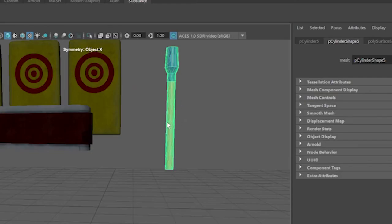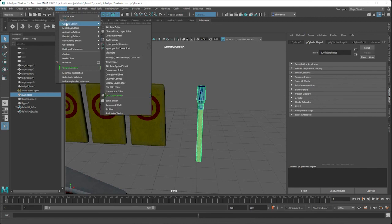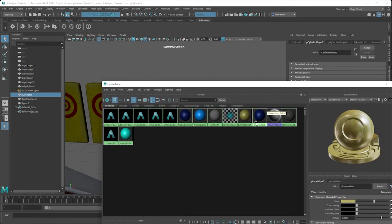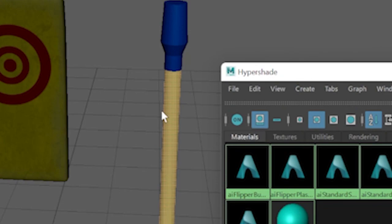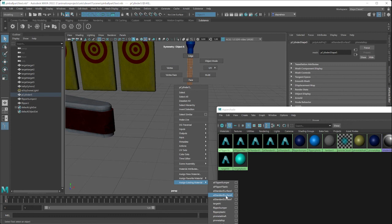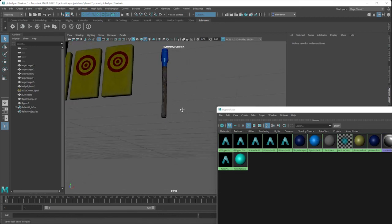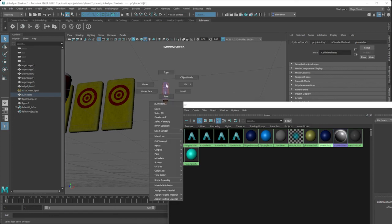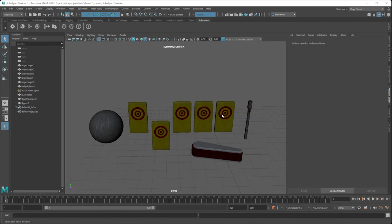Select and Apply for each set of maps. Then select the bumper object, right-click, Assign Existing Material and pick the corresponding shader. Select the flipper, right-click, Assign Existing Material and pick shader number seven. Give these better names — for example, 'AI Flipper Rubber' or 'AI Bumper.' For the pin, do the same steps: use the Substance shelf to import the maps, then apply.